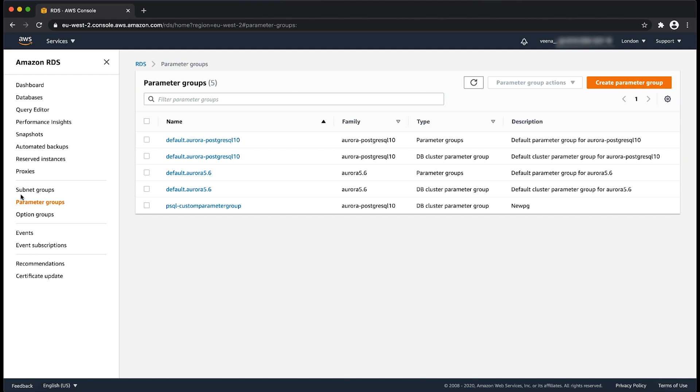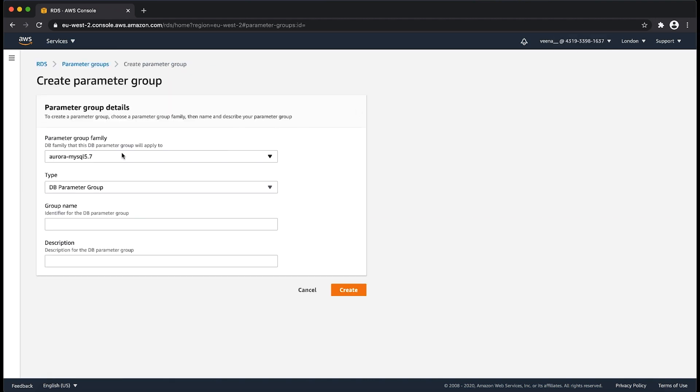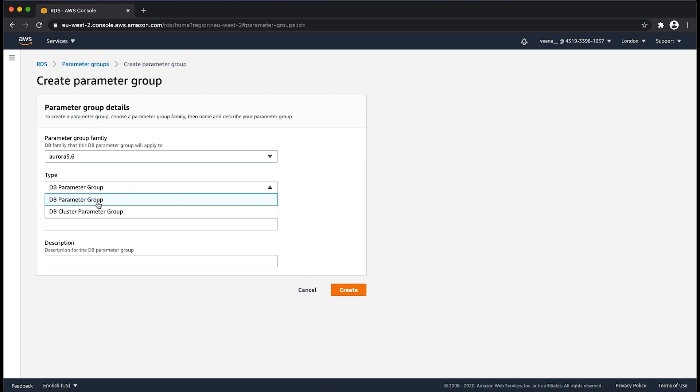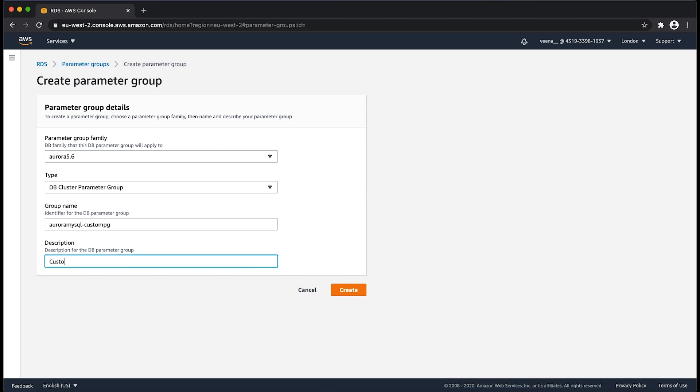In this video, I'll show you how to create a custom parameter group for an Aurora MySQL cluster in particular. Choose create parameter group. Select the DB engine and the major engine version. Give a group name and description. Now, click on create.